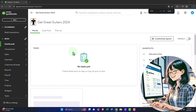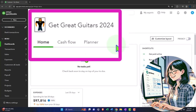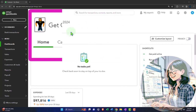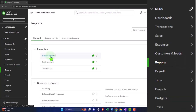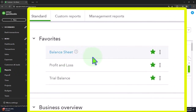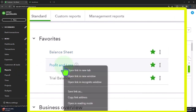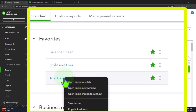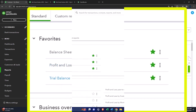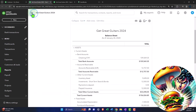Here we are in our Get Great Guitars 2024 QuickBooks Online sample company file, set up in a prior presentation, opening up the major financial statement reports like we do every time. Reports on the left, in the favorites, we're going to right-click on the balance sheet to open a link in a new tab. Right-click on the P&L, the profit and loss, to open a link in a new tab. Same thing with the trial balance. Then we'll go to that middle tab and close up the hamburger.